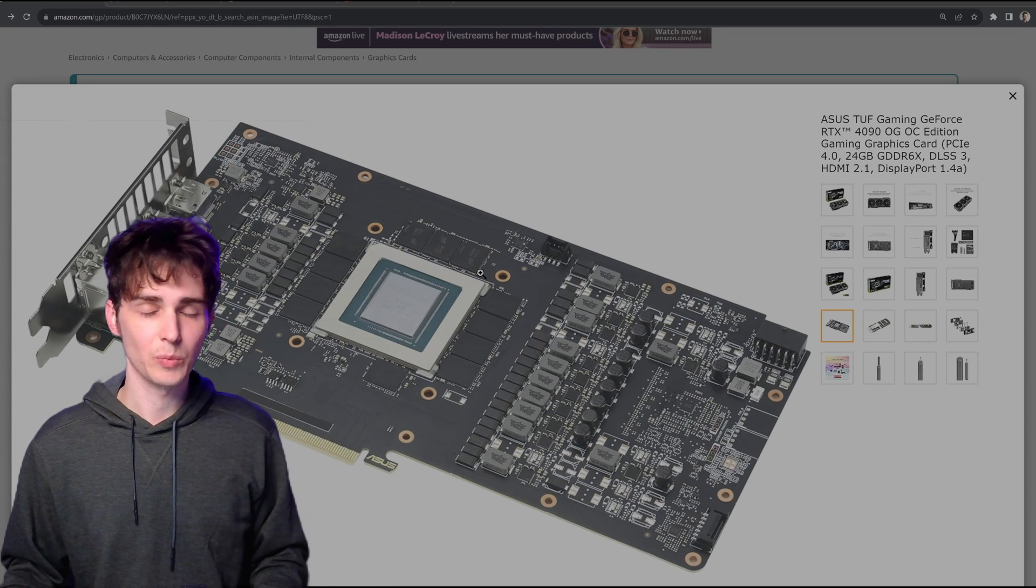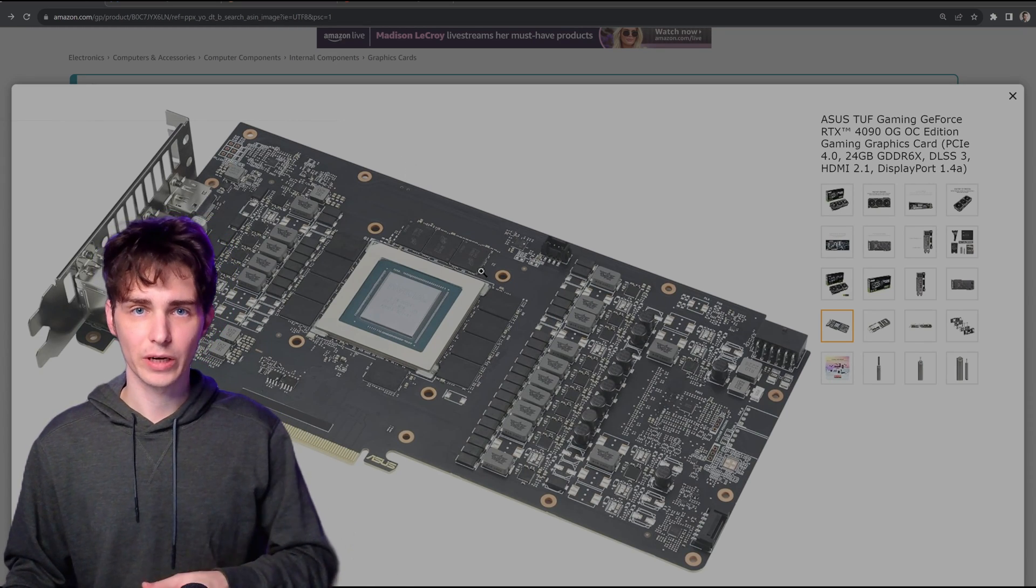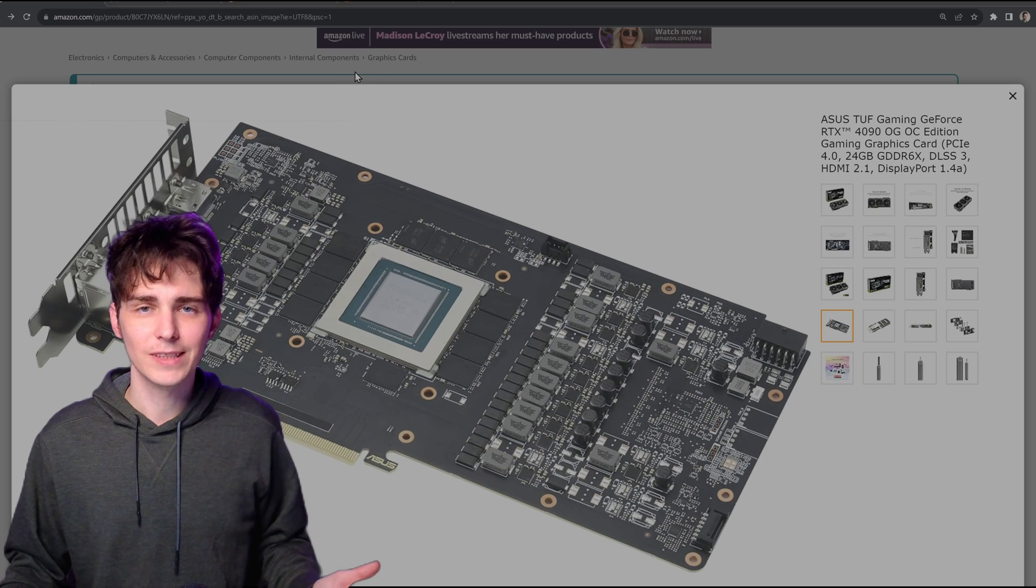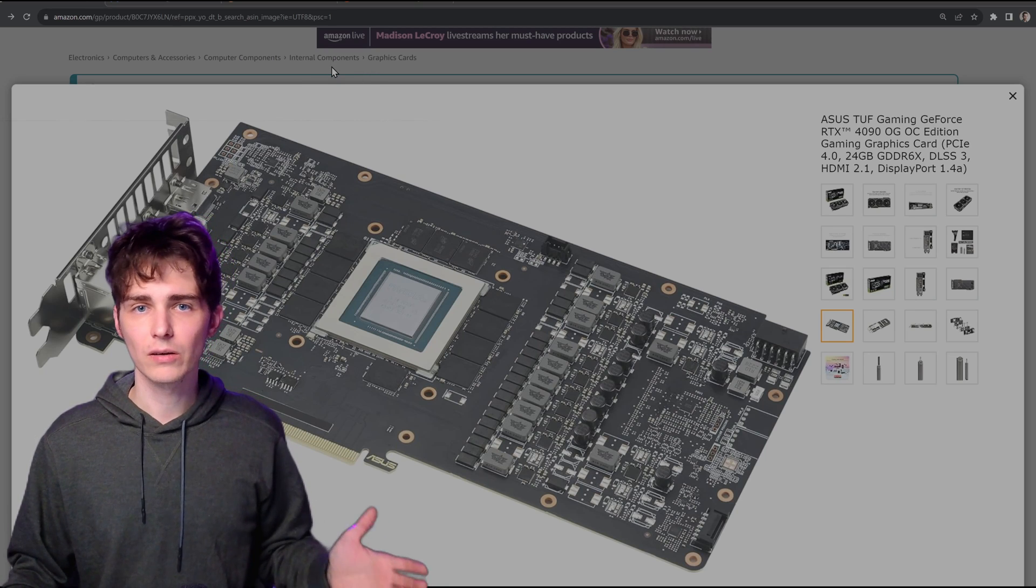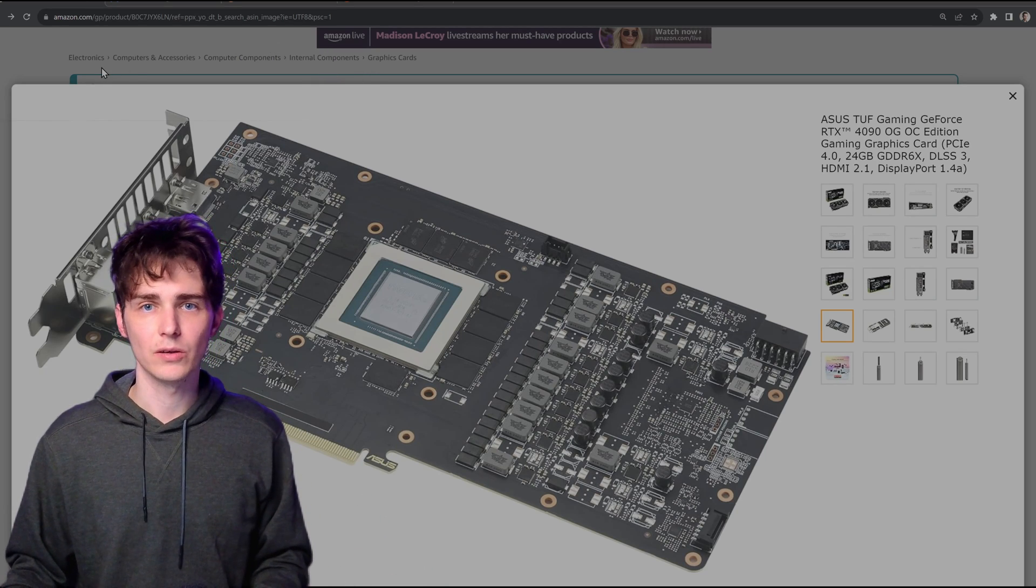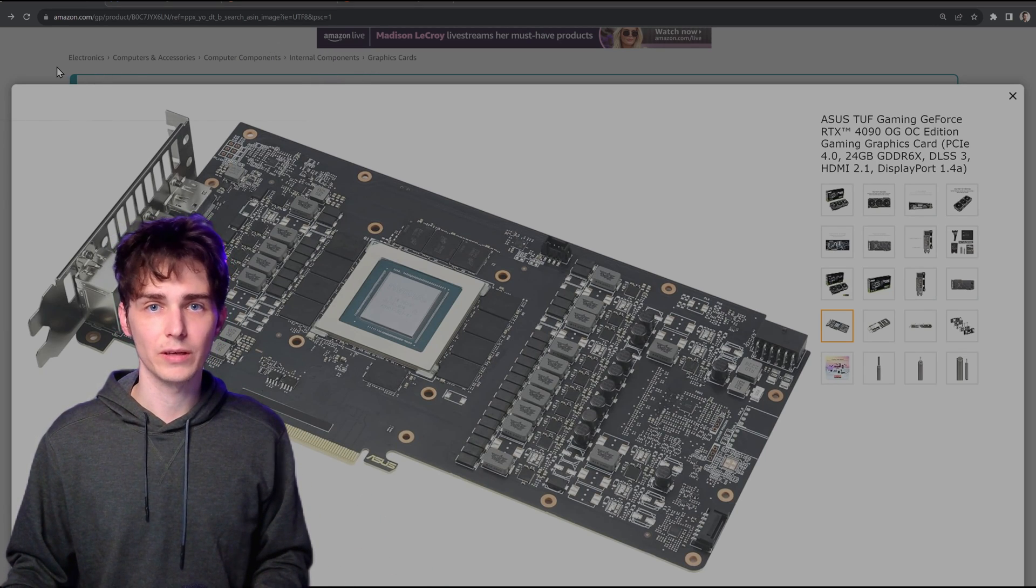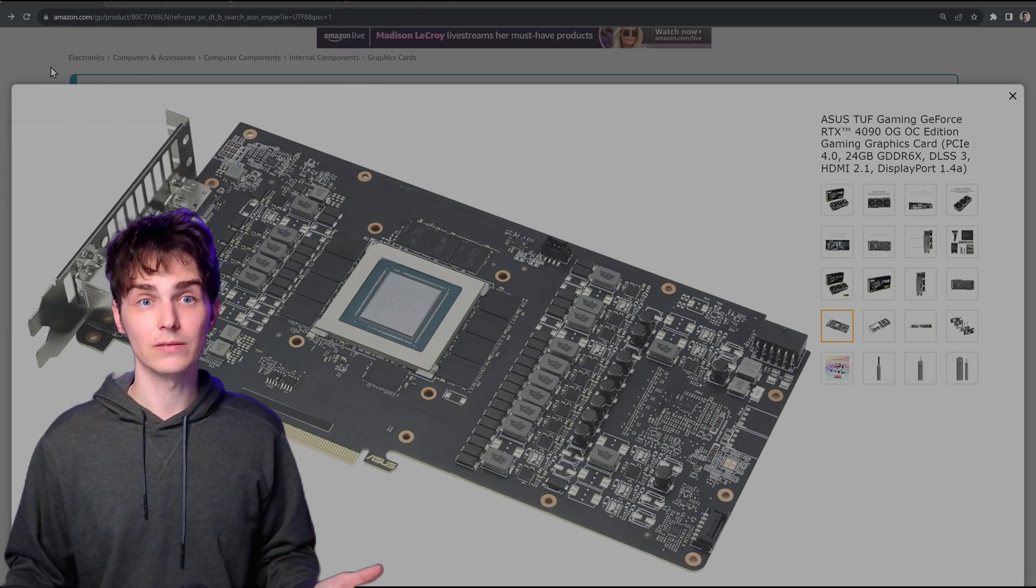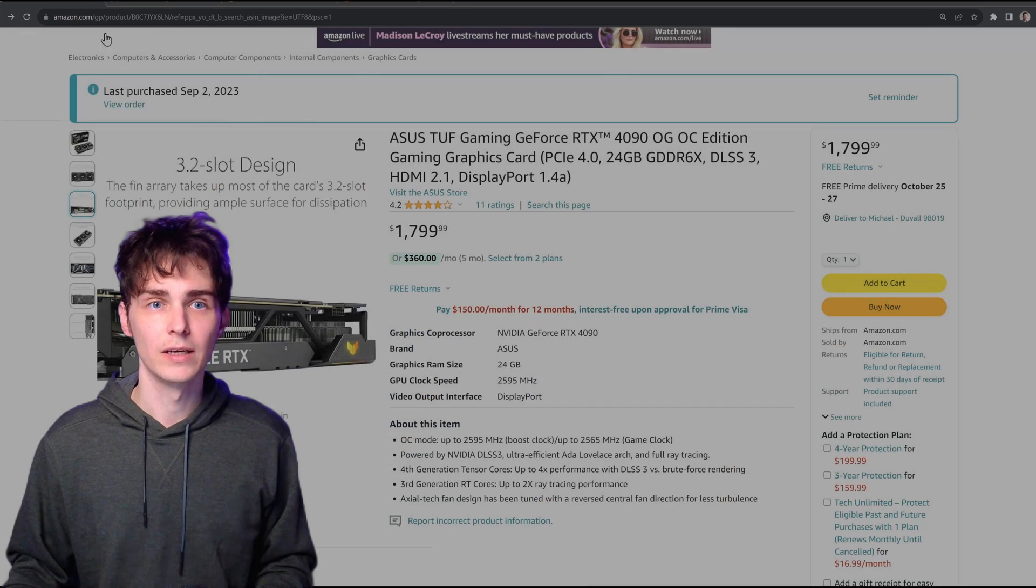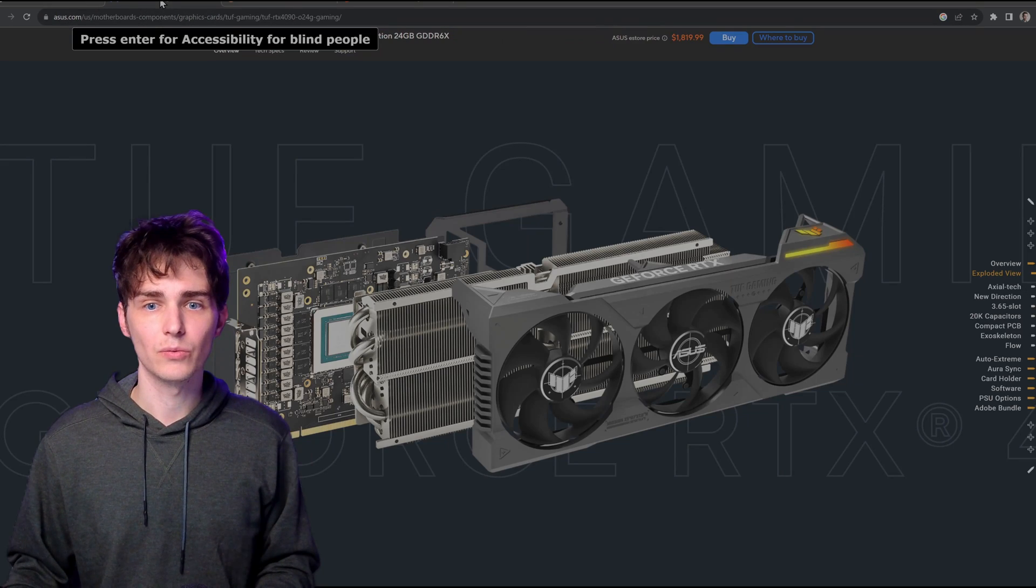Now it's not a big deal. The card works absolutely perfectly. I didn't notice any issues with it until I tried to put it on a water block.